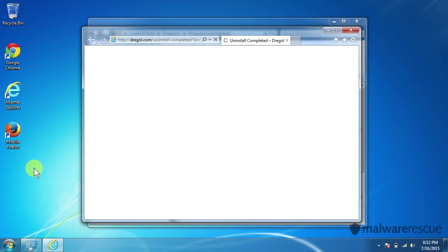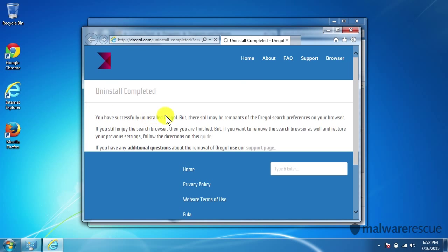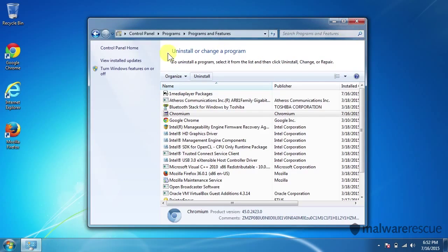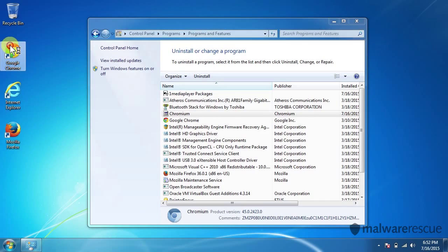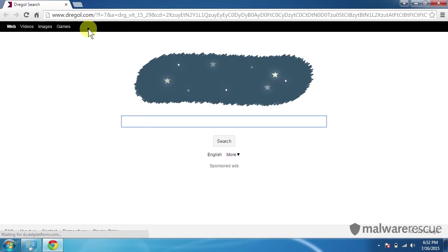Okay, you can see the icon disappeared here. Internet Explorer opened up. Uninstall completed. So it says we've successfully uninstalled Drago, but we really haven't. If we open up Chrome you can see it is still there.